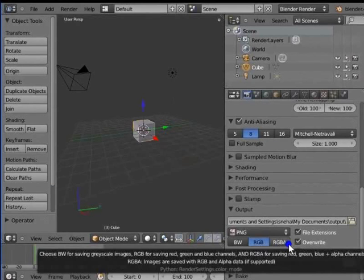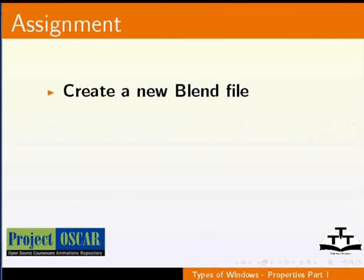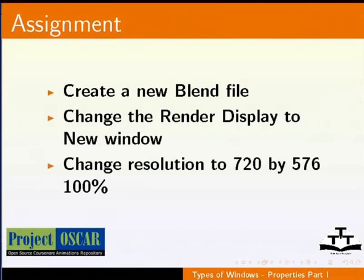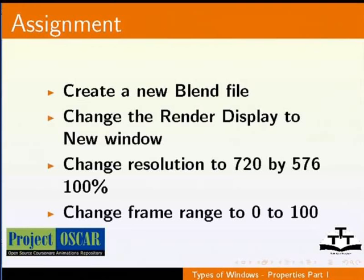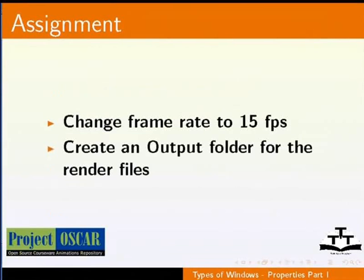So that was about the render panel. In this tutorial, we covered the render panel under the properties window — the rest of the panels will be covered in the next tutorial. Now go ahead and create a new blend file: change the render display to New Window, change resolution to 720 by 576 at 100%, change frame range to 0 to 100, change frame rate to 15 fps, and create an output folder for the render files.